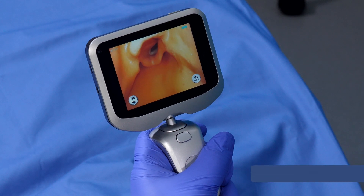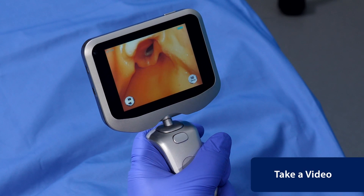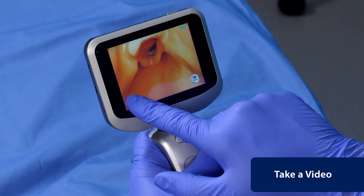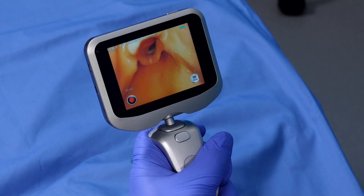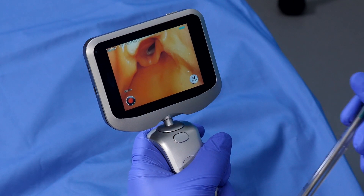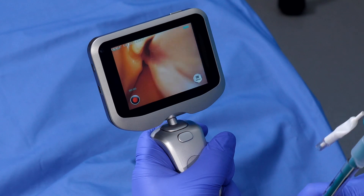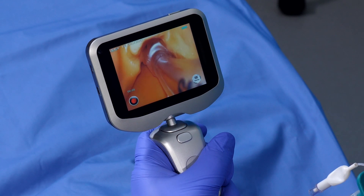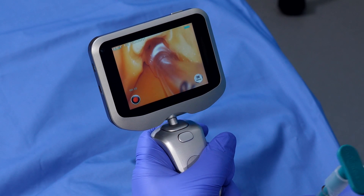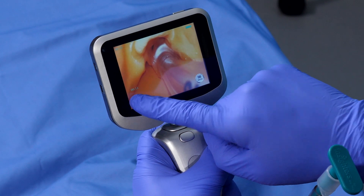To take a video, hold the Photo Video button on the screen for 2-3 seconds. You will hear a confirmatory sound and the recording time will begin. Hold the button to stop recording.